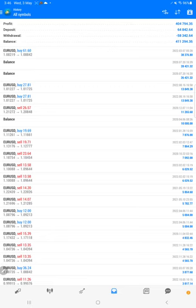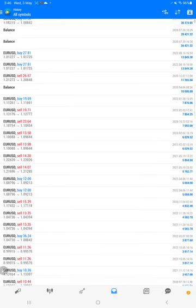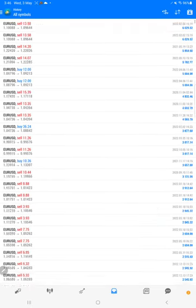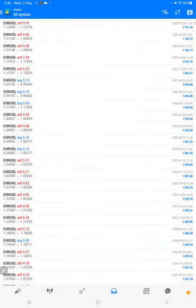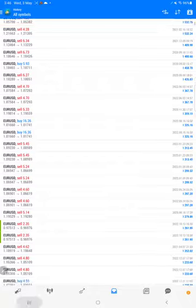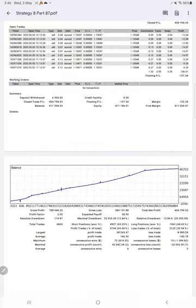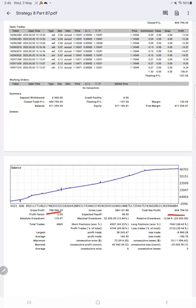Here you will find all the trade records. This is the statement. The same statement is what will be available. You can download it and verify it. Here is the gross profit, here is the net profit, total trades 6,869.